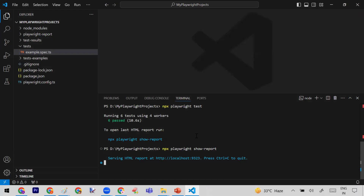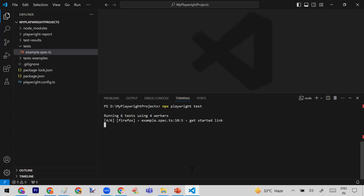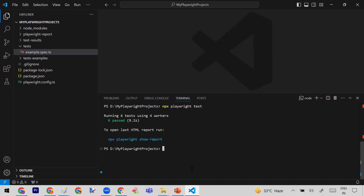Now I'm going to terminate this and execute a fresh run. I want to show you the scenario where if any test case fails, the report opens automatically. Let me try one more time. But it seems all test cases are passing again, so I cannot demonstrate that scenario here.